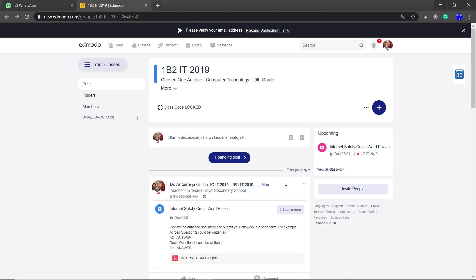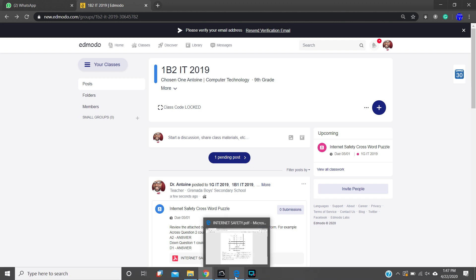Now, the reason why we did it this way instead of just doing a regular post and attaching a file is that students will be able to submit directly in the post. If you did it as a regular post, they would have to attach their answers to the post and then everybody would see the answers.